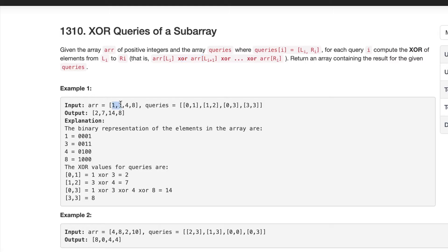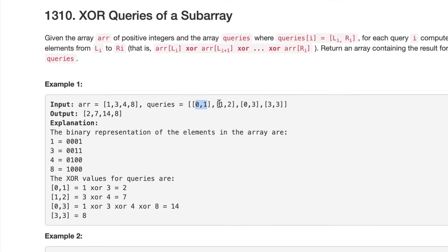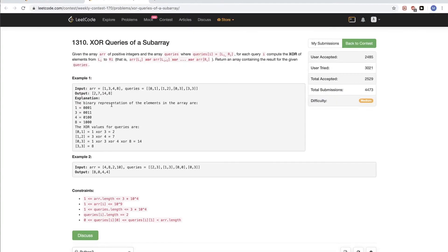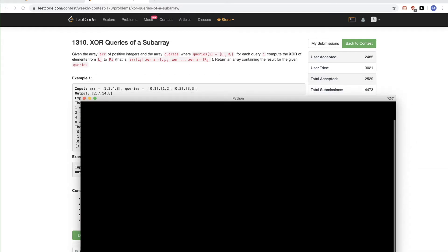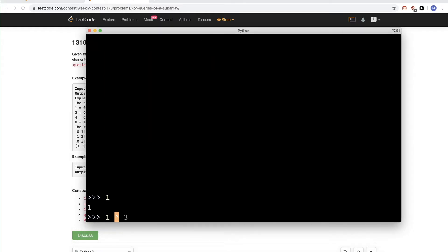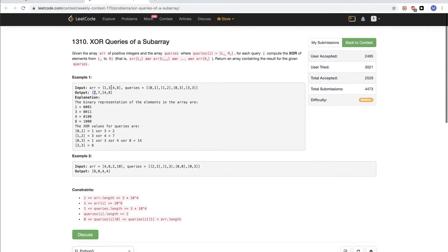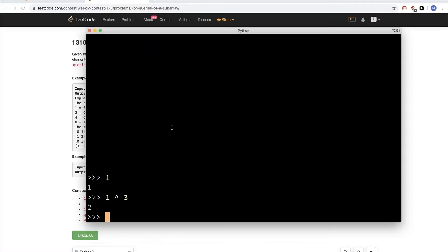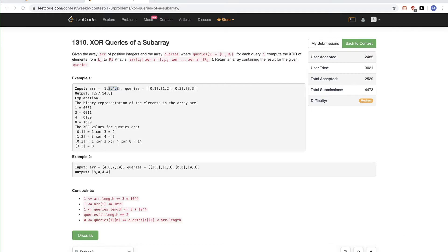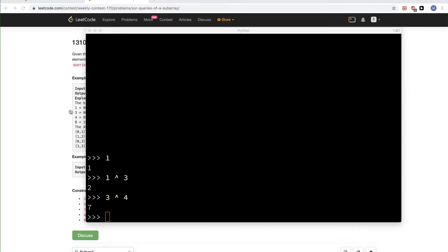For example, given the array [1, 3, 4, 8] and some queries: the first query is from index 0 to 1, so we XOR 1 and 3, which gives us 2. We can verify in Python: 1 XOR 3 equals 2. For the second query from index 1 to 2, we XOR 3 and 4 and get 7. We keep going like this to build the final result array.